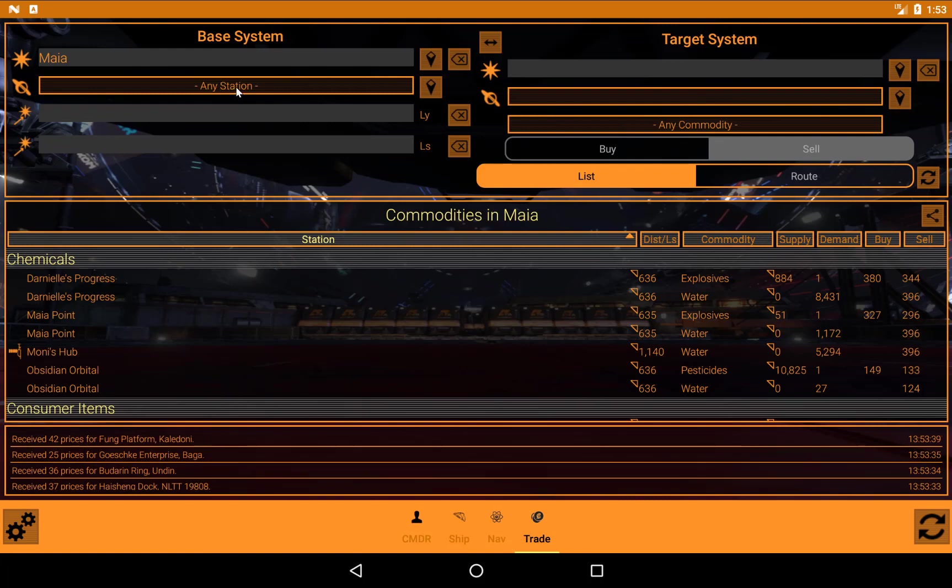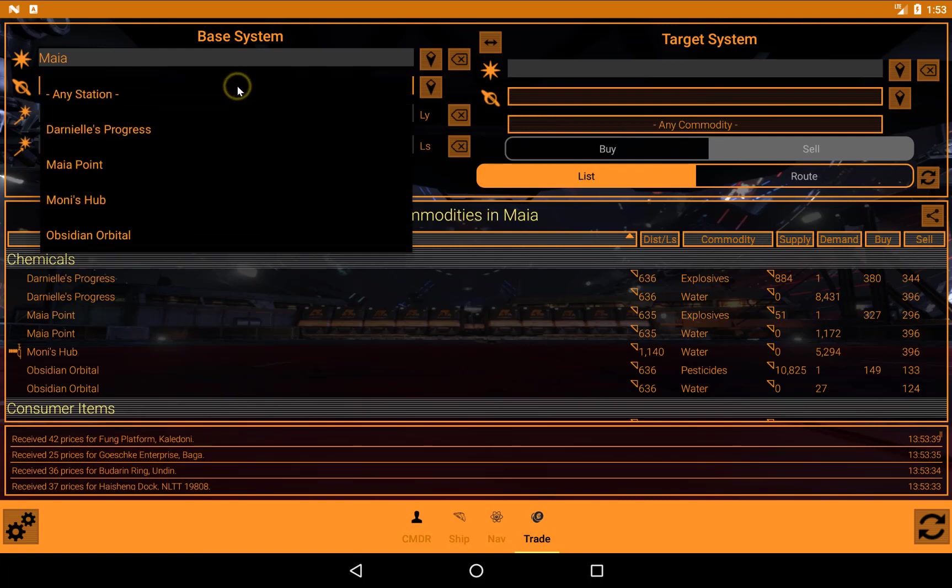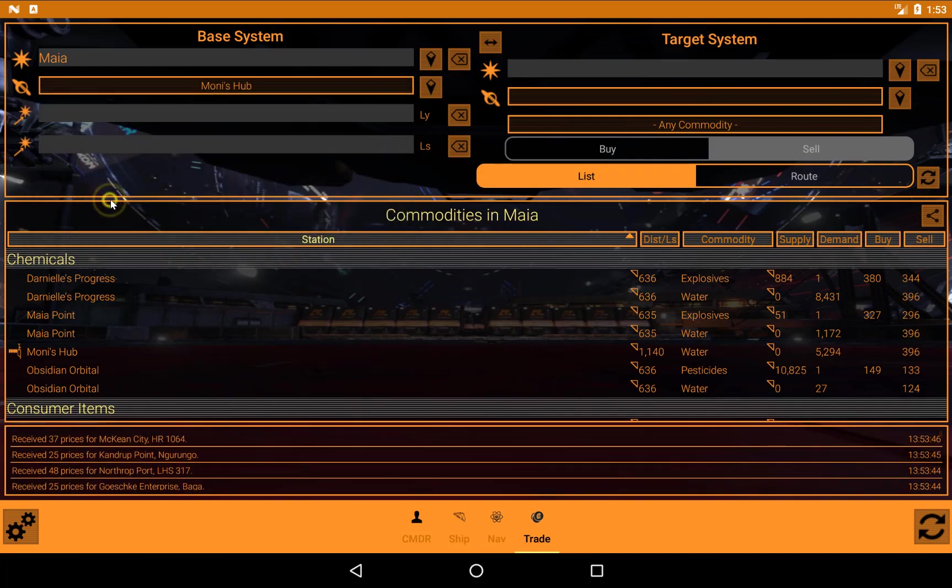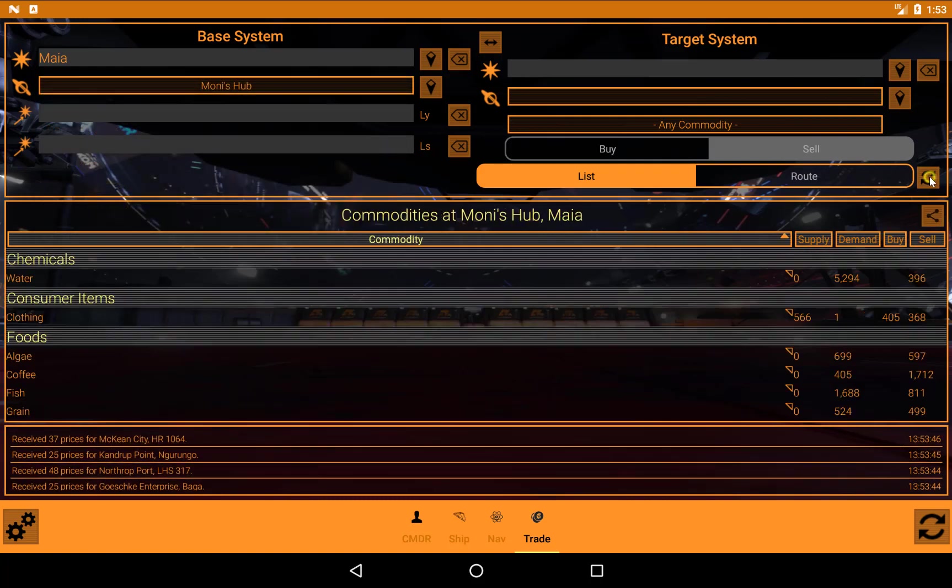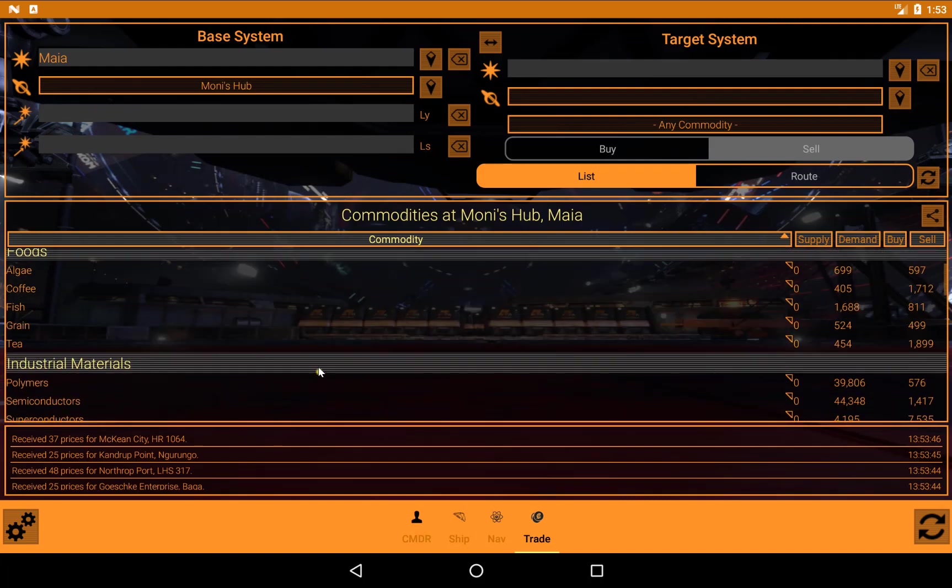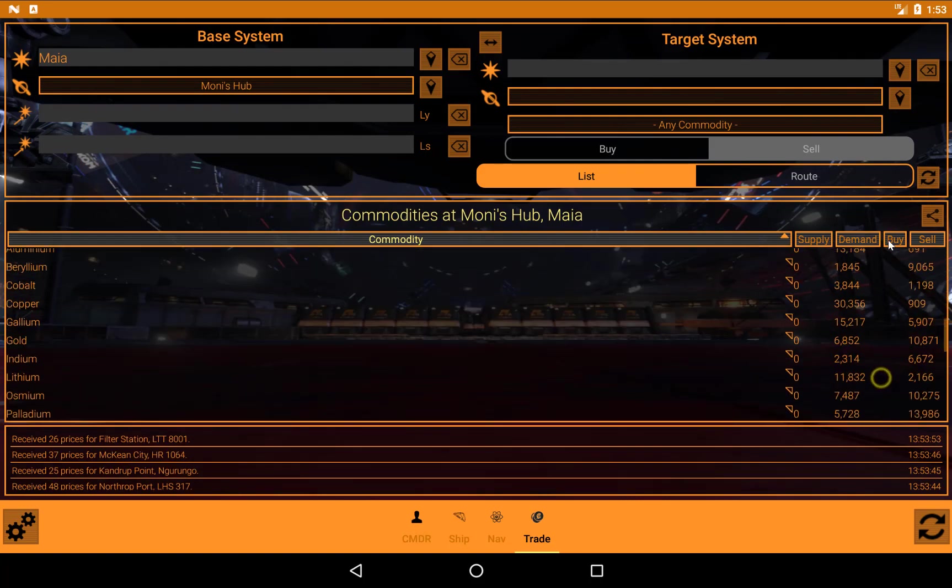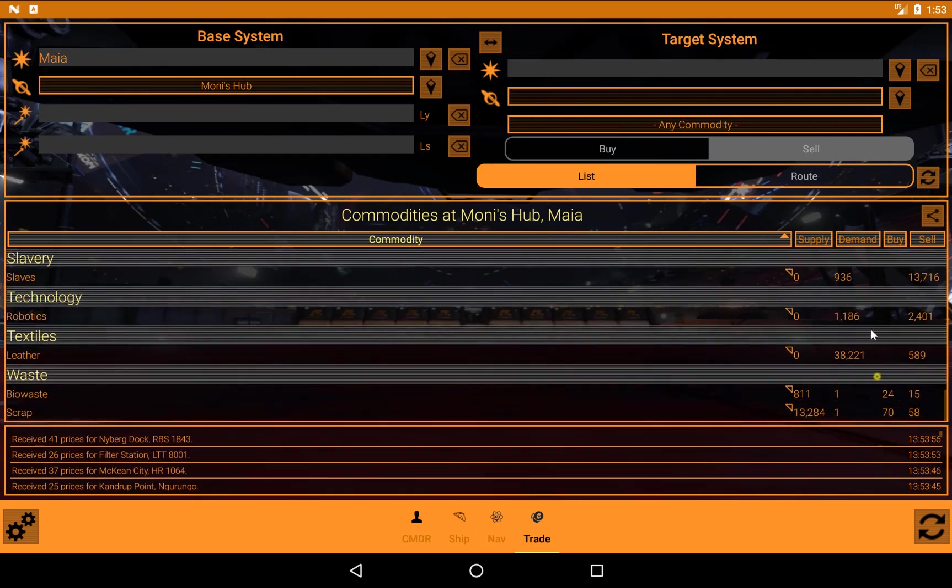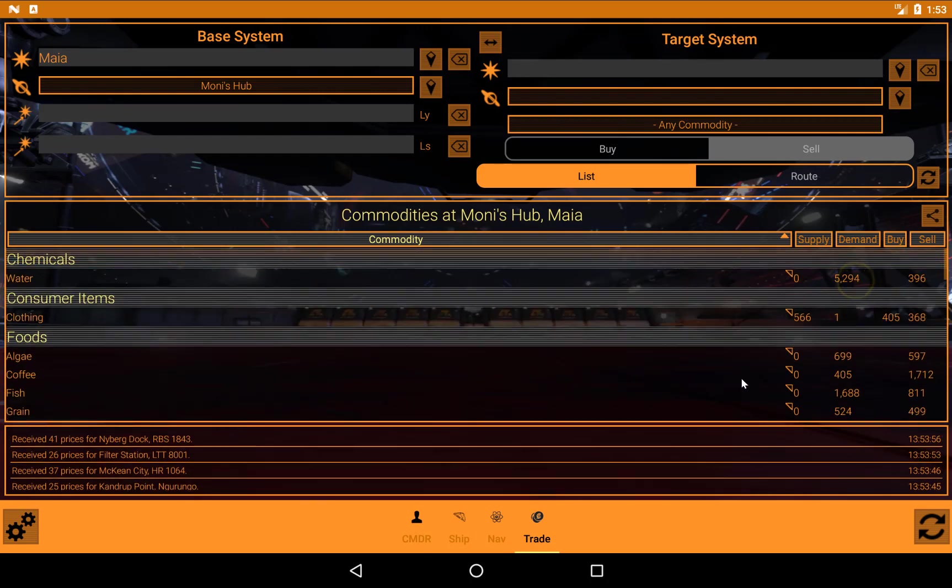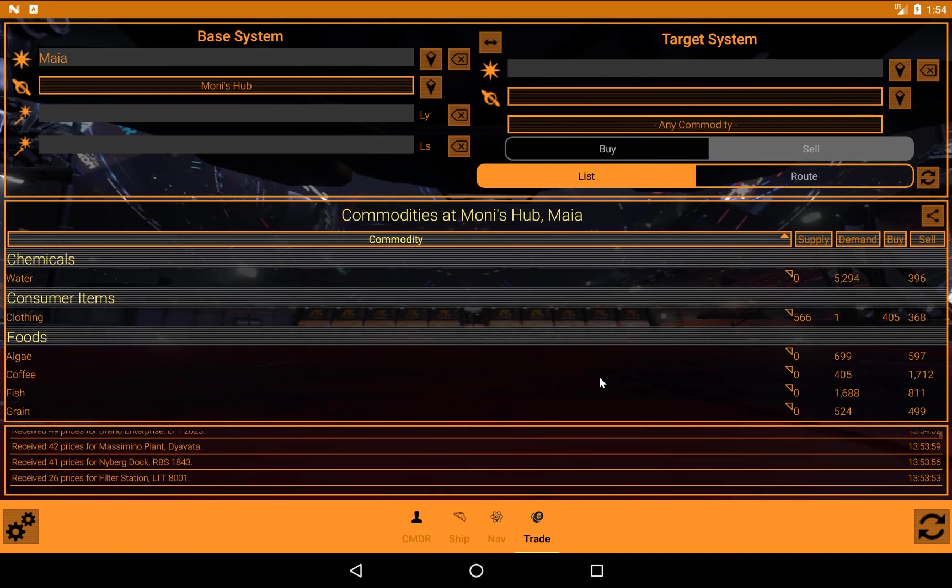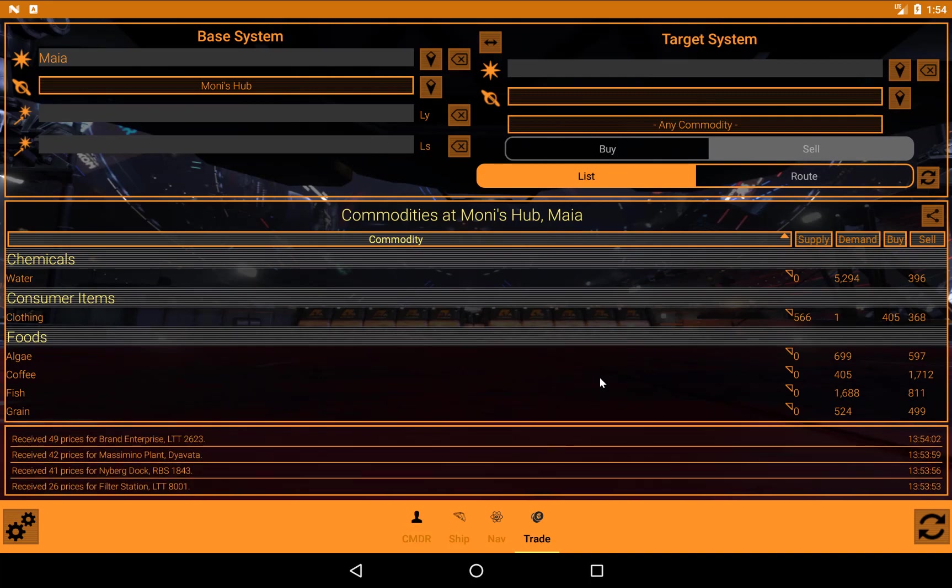Now if I want to find out what's in a specific place, I could say let's see what's on Moni's hub. Do another search. And we have all of the commodities there. Supply, demand, and buying and selling prices. So that's a list of all of the stuff in a station or a system. That's not a brilliant function for a trade computer, unless you just want to have a quick browse.